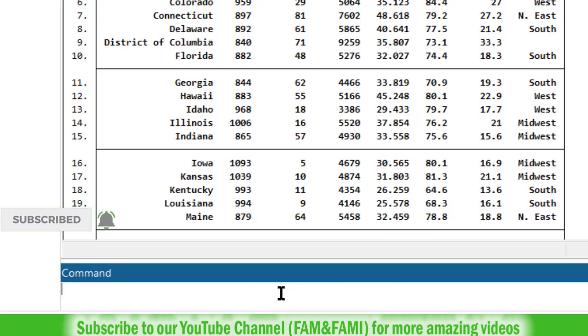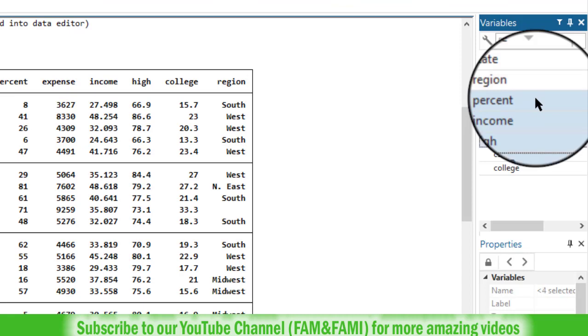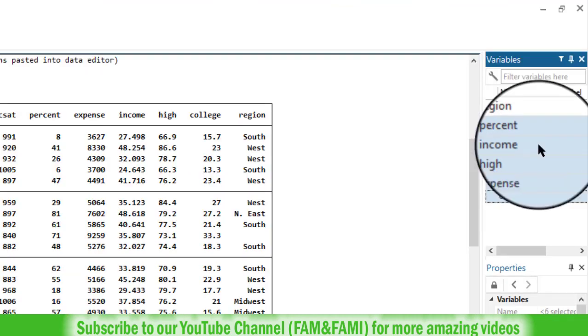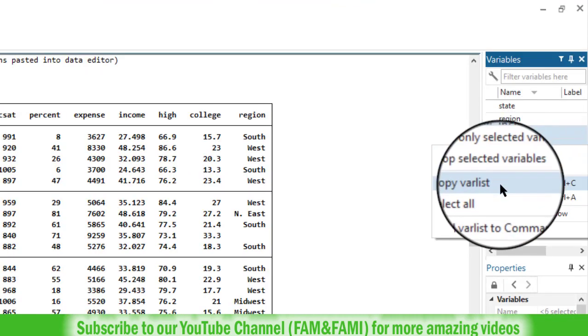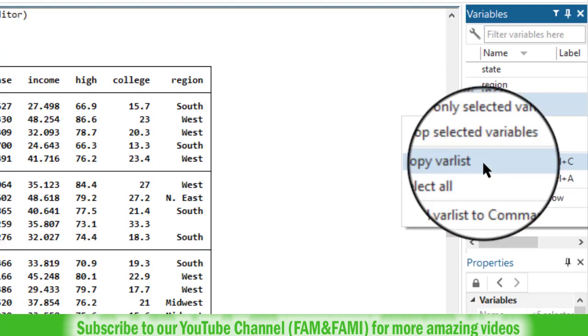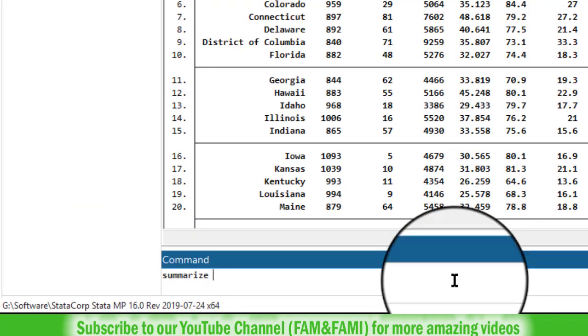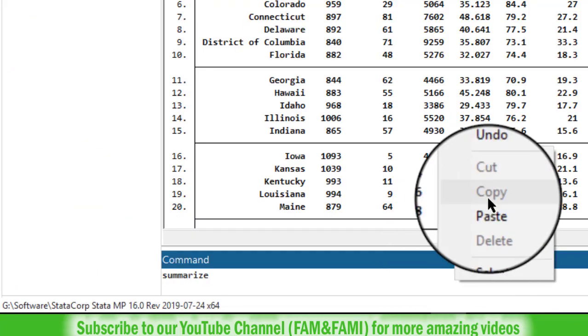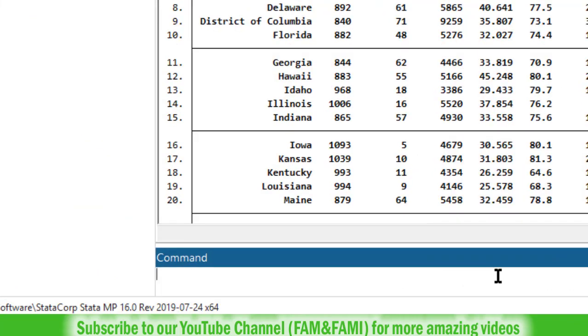Now in the command window type summarize to get the basic summary statistics. Summarize and then with the space name of the variables. So percent, income, high, select all the variables. Right click and choose copy with list. And here right click and choose paste. And press enter.